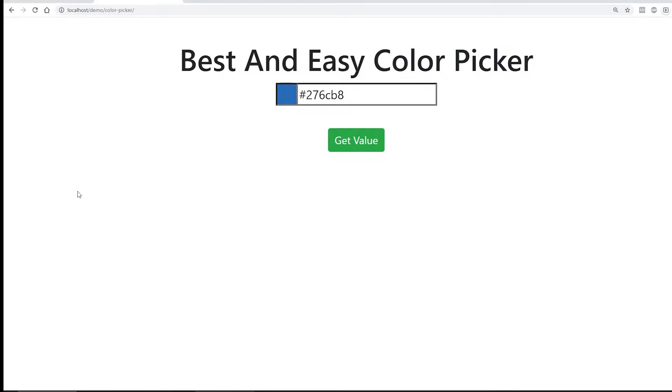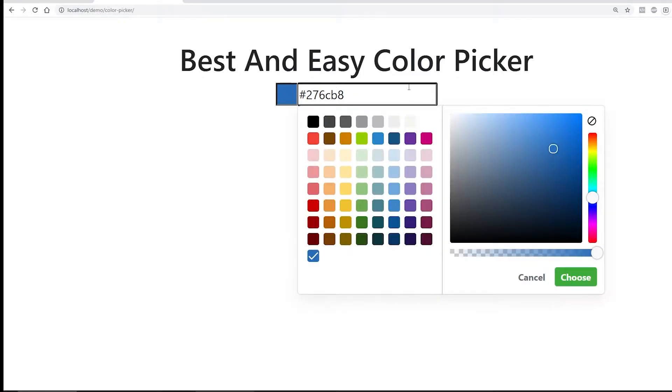For example, we have this color picker. So what I'm going to do is I'm going to refresh the screen and we could just click in here.